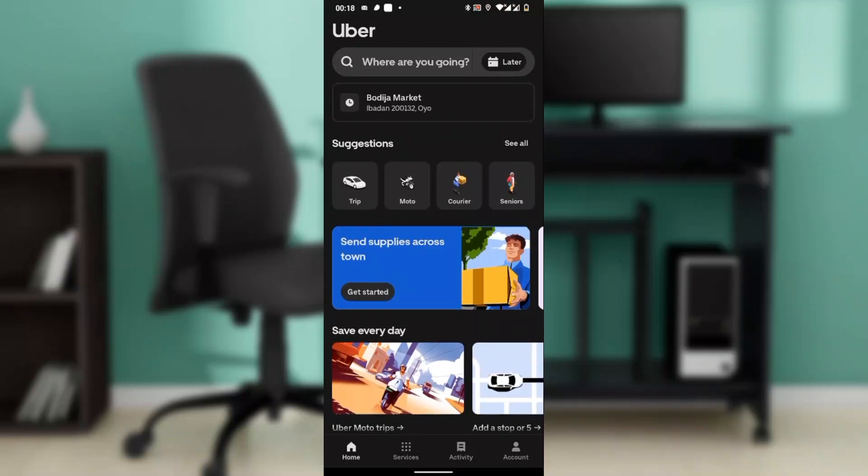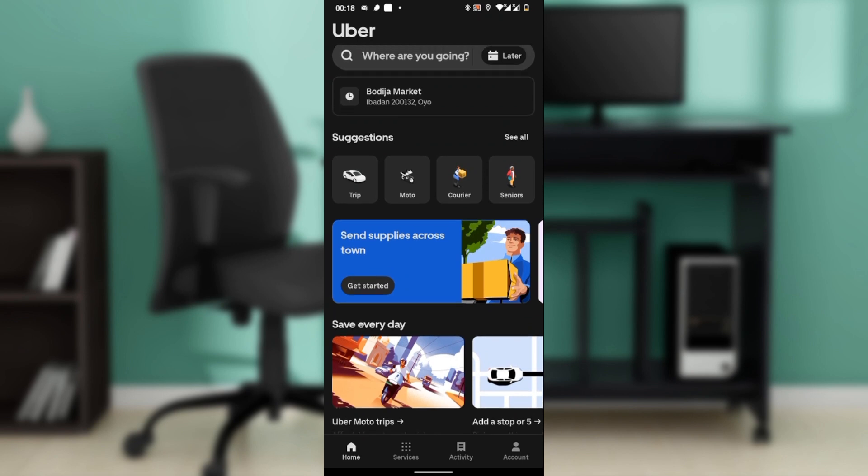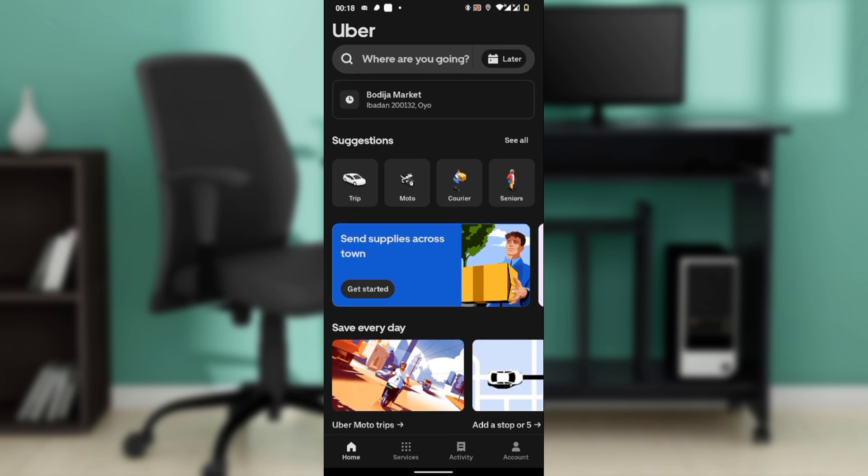Hello, in this tutorial I'll show you how to set the default payment method on Uber. Do you want to make sure Uber always charges the right card or wallet without switching it every time you ride?